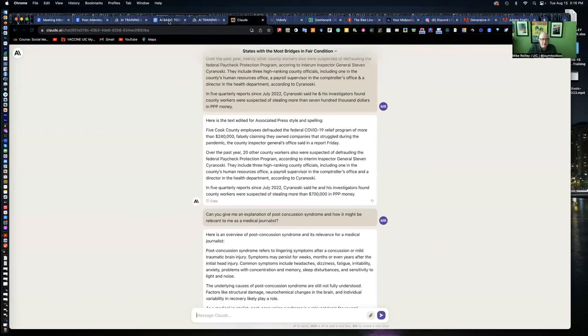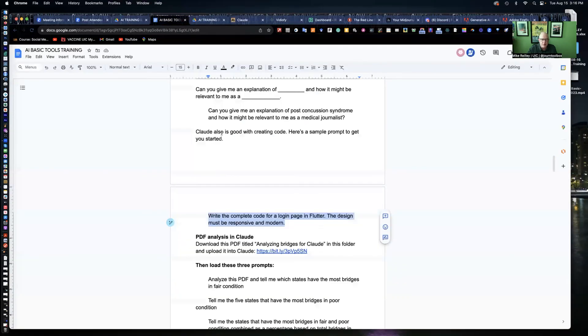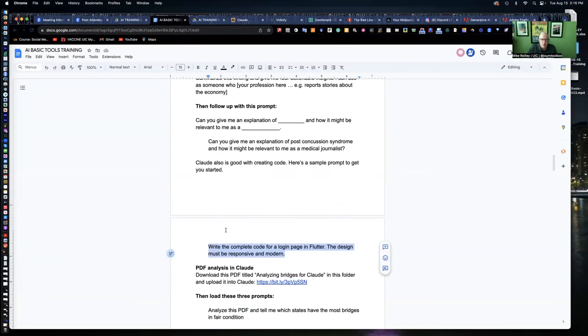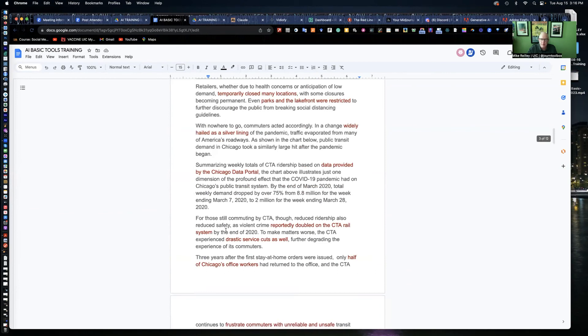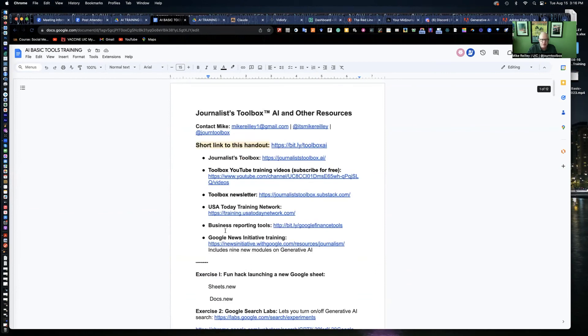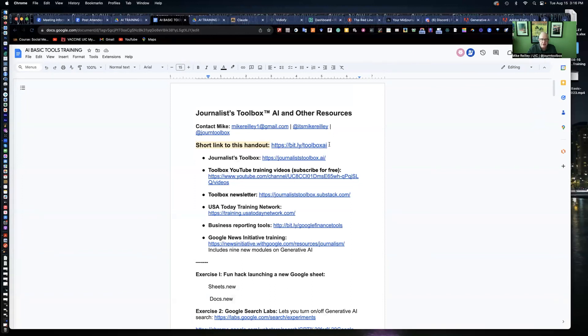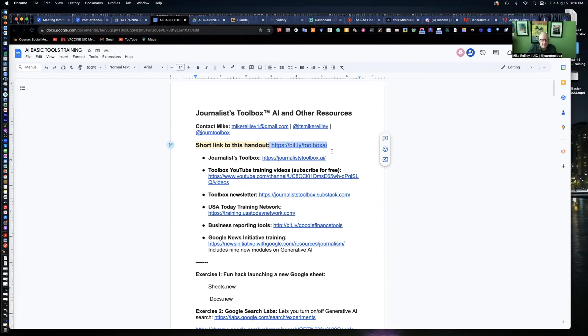So it'll do coding for you. It does make mistakes. So be careful with it. It doesn't do everything for you. But I've demonstrated a couple of pretty good uses for it here. So take advantage of it and use some of the other exercises on this page, bit.ly slash toolbox AI. Hope this was helpful for you. And we'll catch you on the next training.